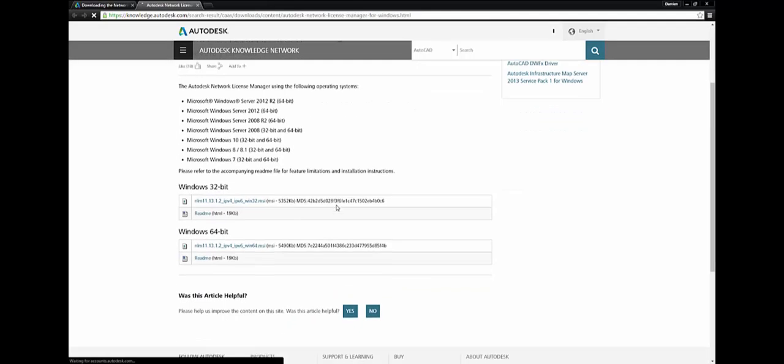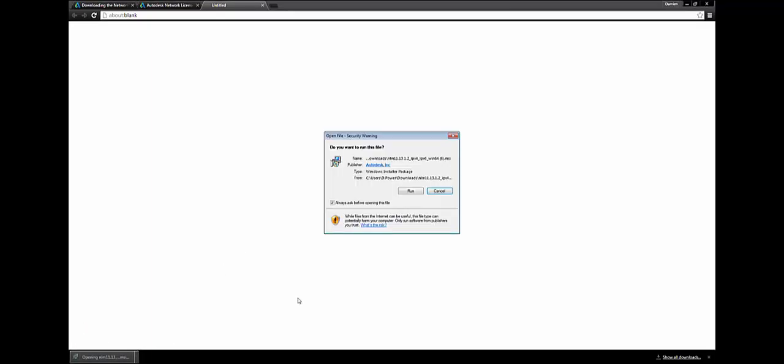And select the 64-bit, which is mine. You can see it's now downloading. Once this is complete you run the file.